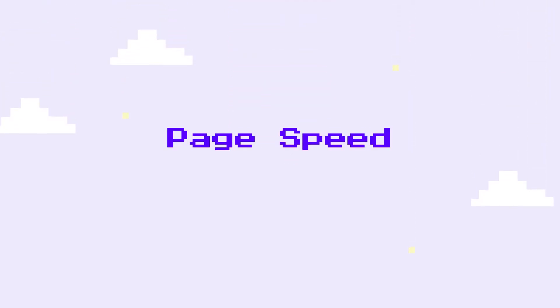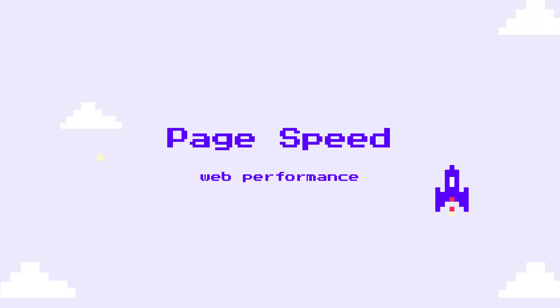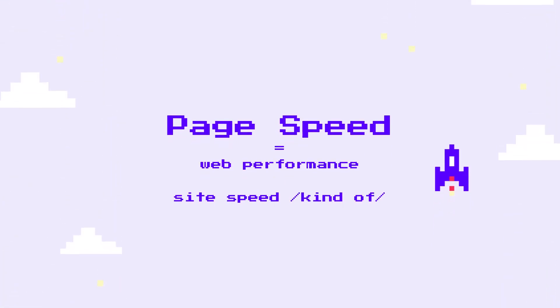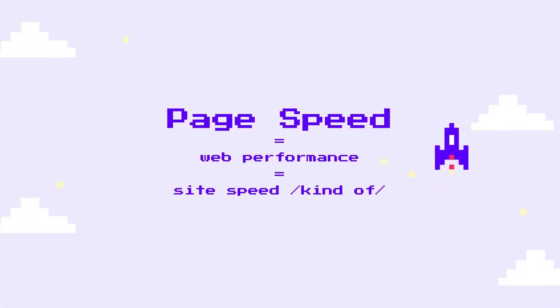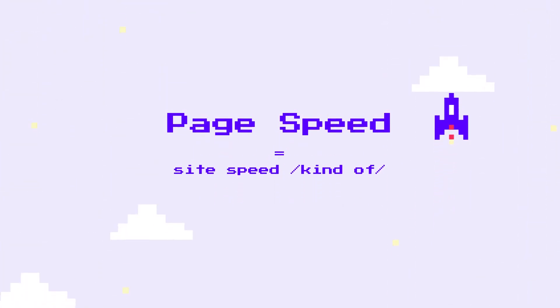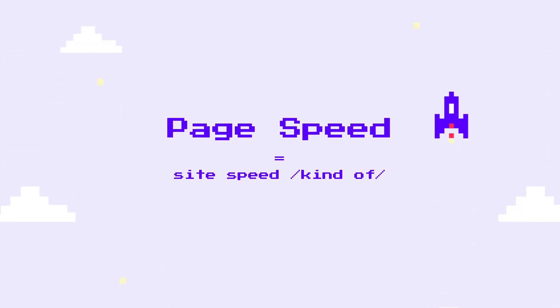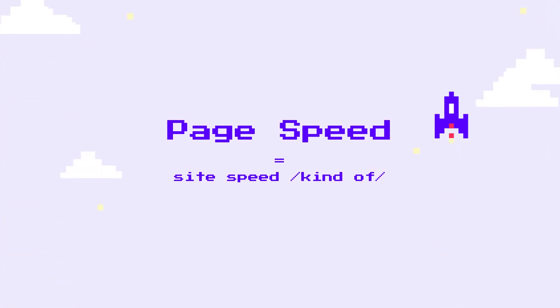Let's start at the beginning. Page speed is a term used to describe how fast a web page loads. Terms like web performance and site speed are also used to describe the same thing, although the latter refers to the load time of a collection of pages.